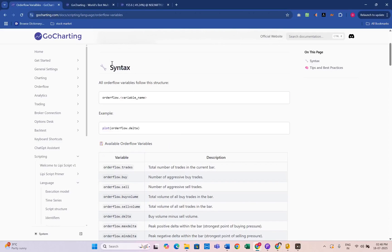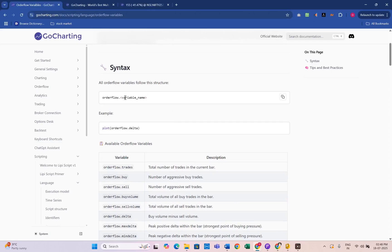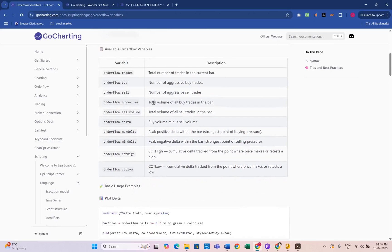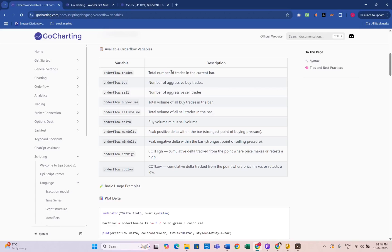Here is the syntax for order flow. We have some variables, and the description is given in the GoCharting documentation. These tools help you trade smart, spotting the real strength or weakness that price alone can't show.